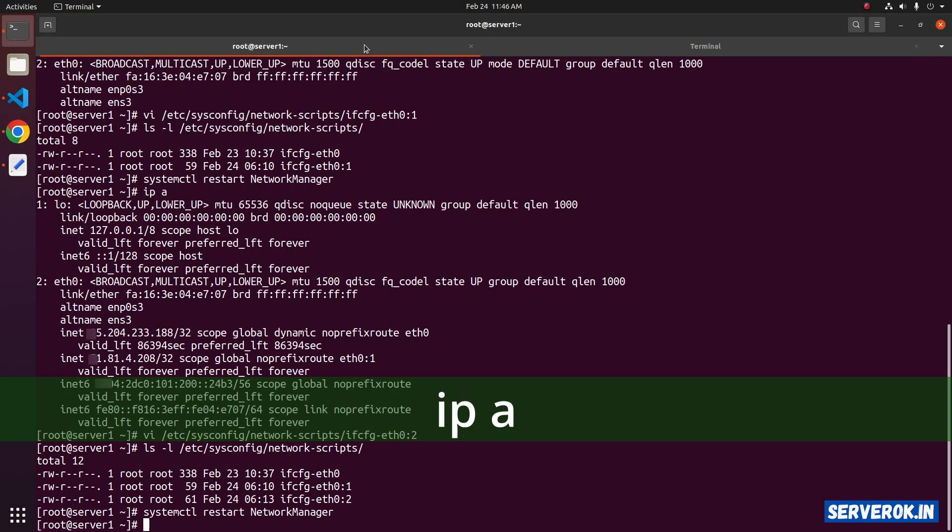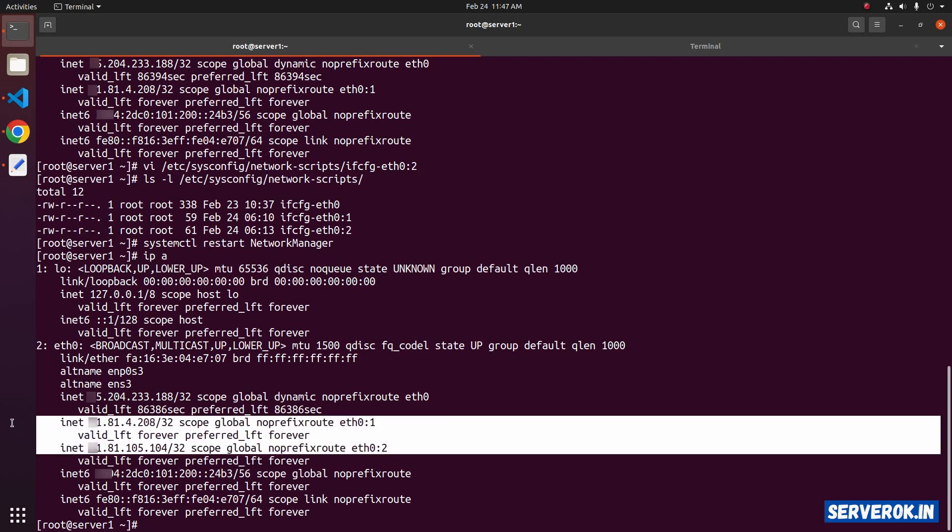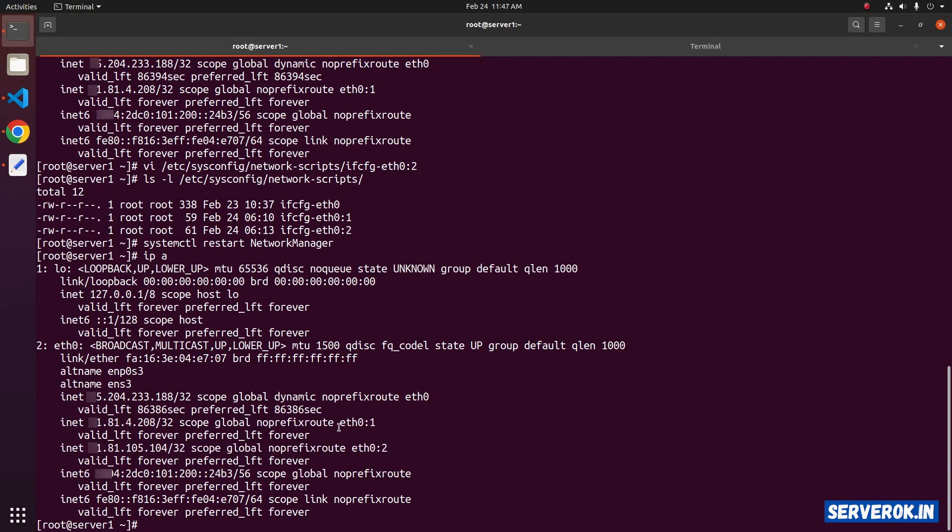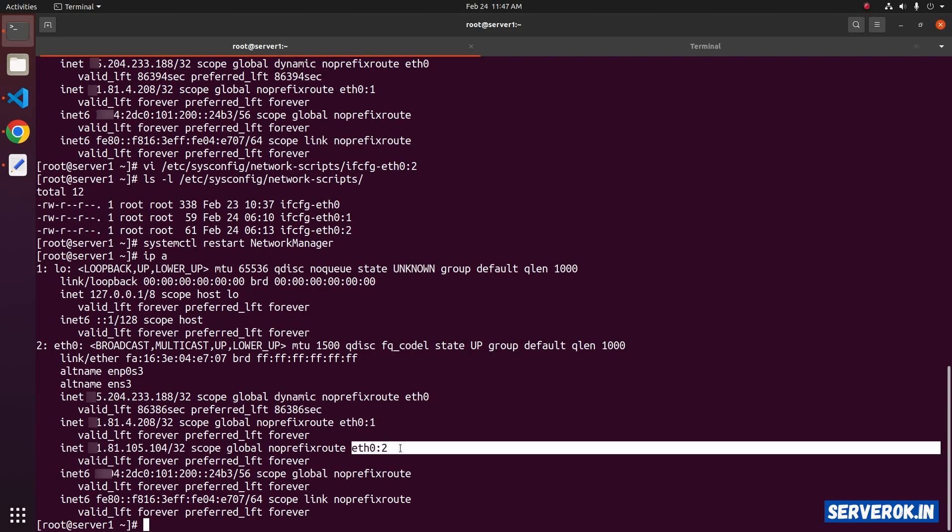Let's check the IP address with the command IPA. You can see we have two additional IP addresses configured, and the interface aliases are eth0:1 and eth0:2.